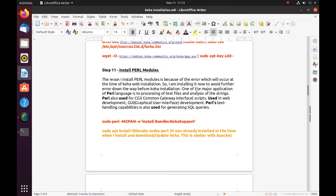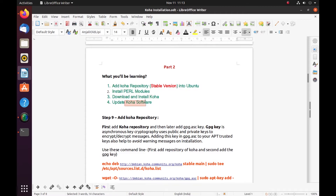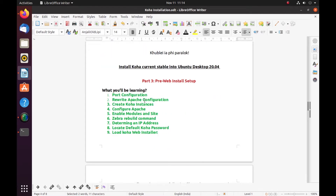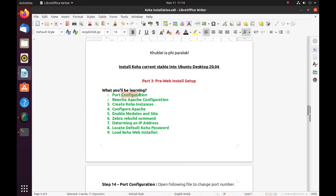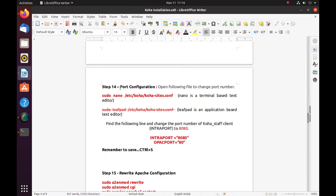What you will be learning — you've already learned in Part 2 how to add the Koha repository, download, install, and then follow the Perl update for the Koha software. So now, what you will be learning in Part 3: port configuration, rewrite Apache configuration, create Koha library or instances, configure Apache and your web server, enable the modules of Apache, rebuild Zebra, determine your IP address, and then try to log in.